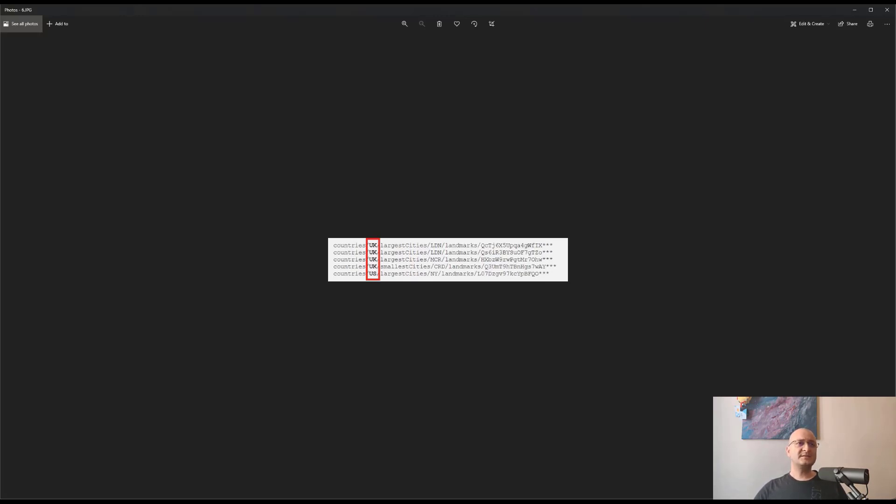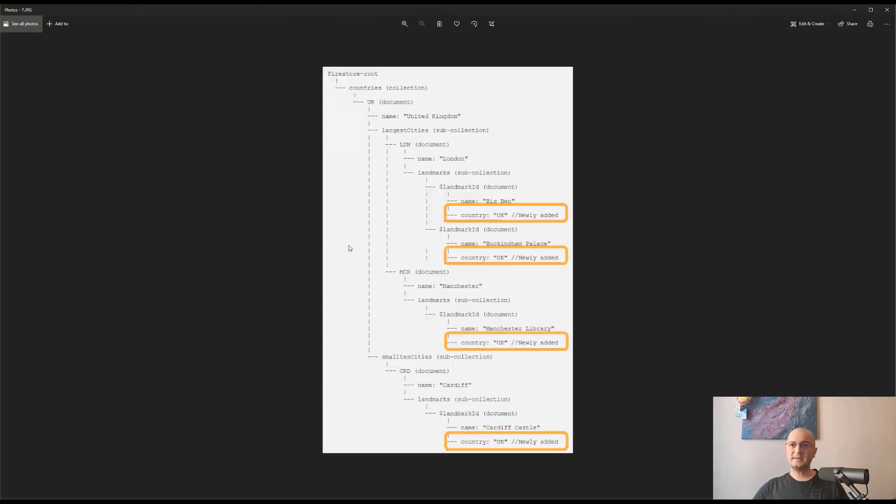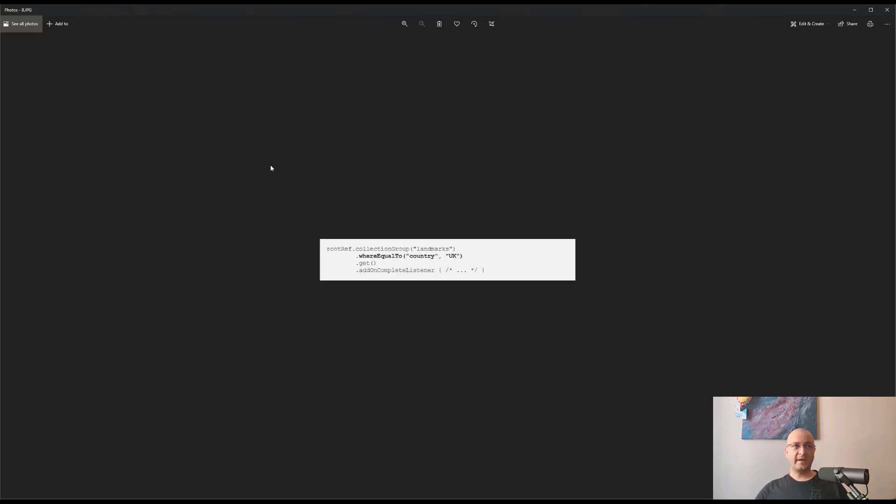A relatively simple solution will be to add the country as a property of the landmark objects. So please take a look at the following schema, and we can perform the following query.